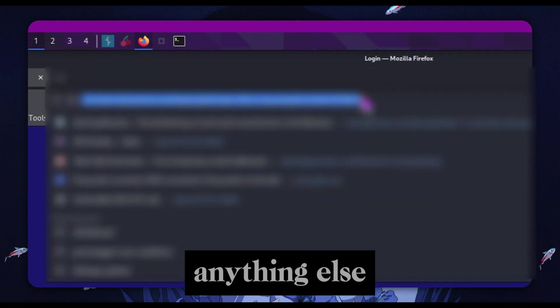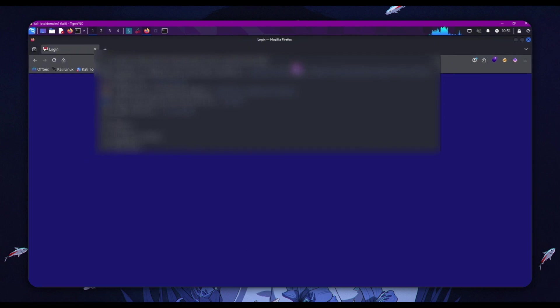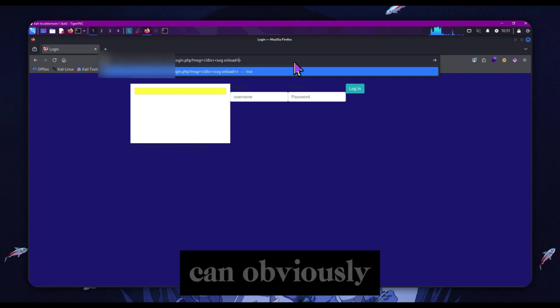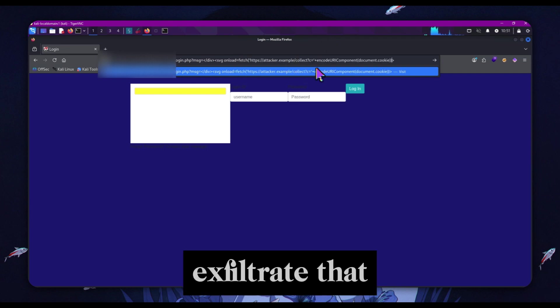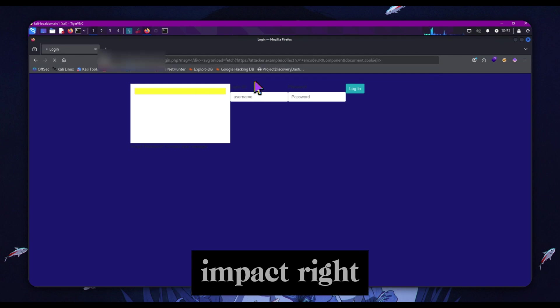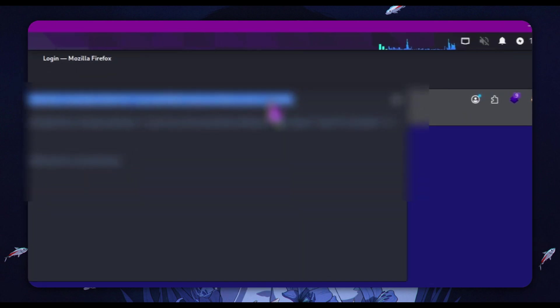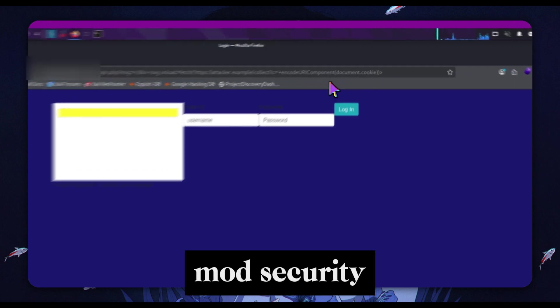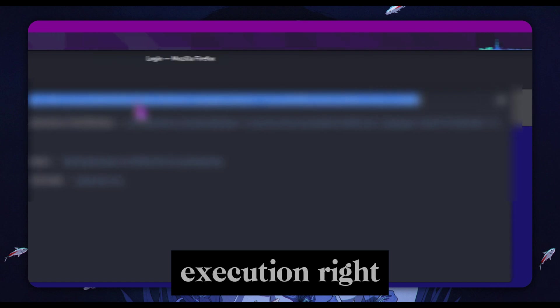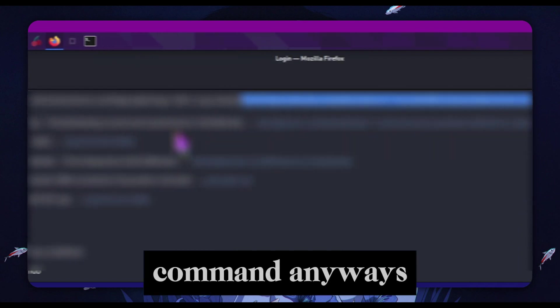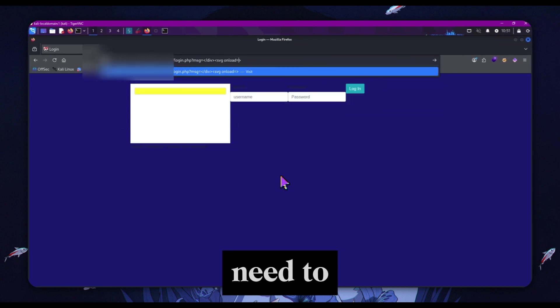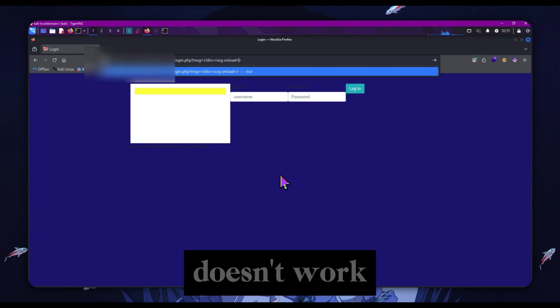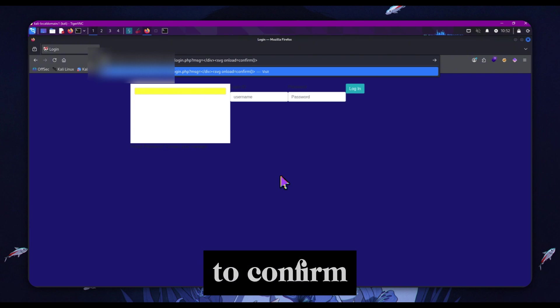It also means that we can exfiltrate anything else - if we make a phishing page using this and modify the page and capture login credentials, we can obviously perform phishing attacks and actually exfiltrate that back to an attacker-controlled server, which is how I proved impact. We can execute this and we can see that the page loads, we don't get a mod_security pop-up, which means we have arbitrary JavaScript execution in terms of this fetch command, which is the main thing we need to actually do something with this attack.